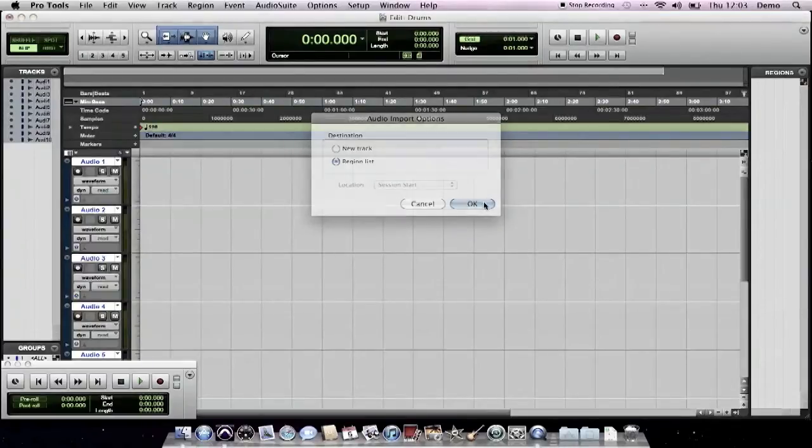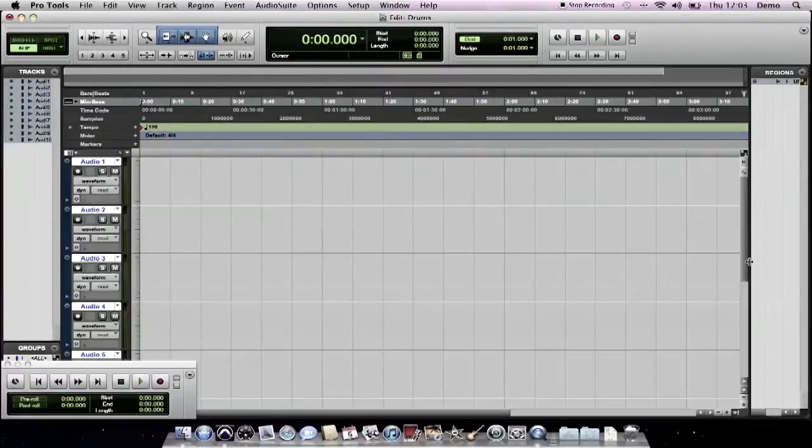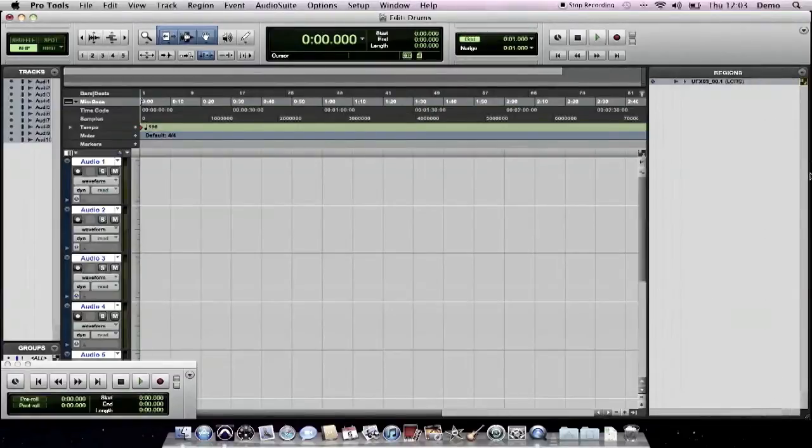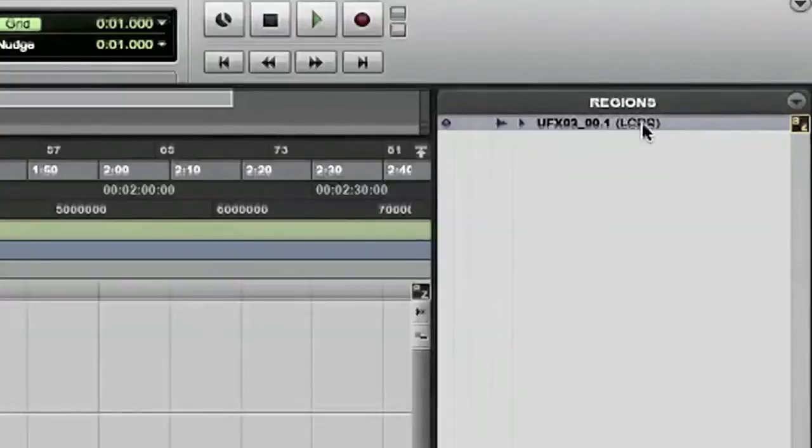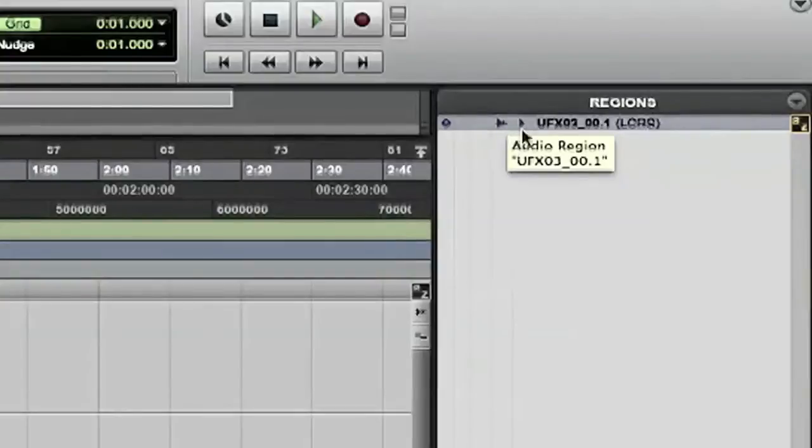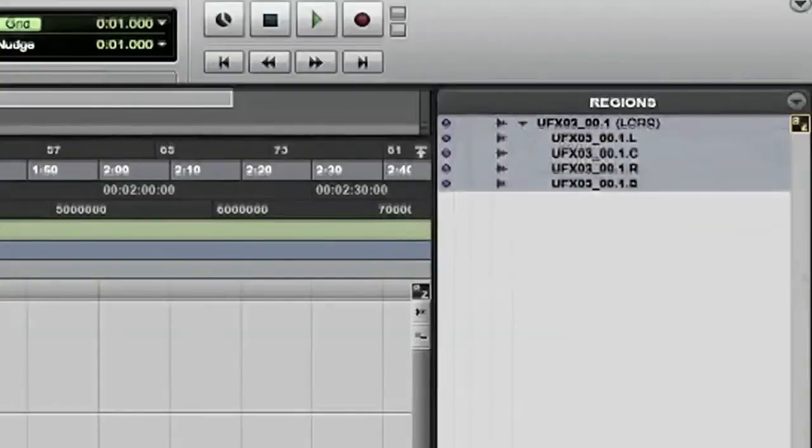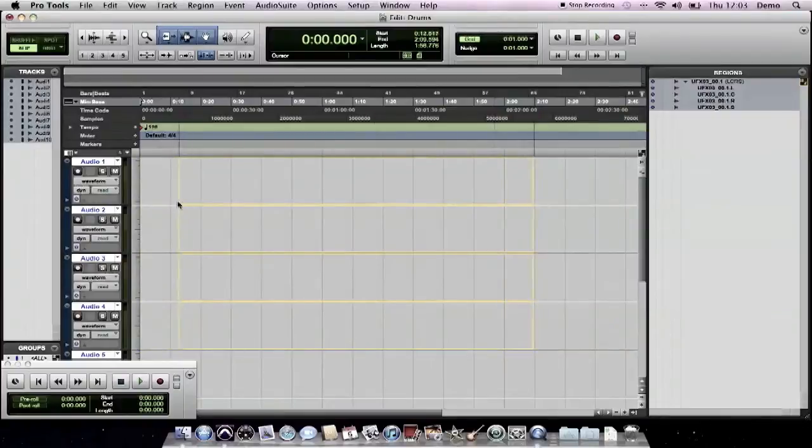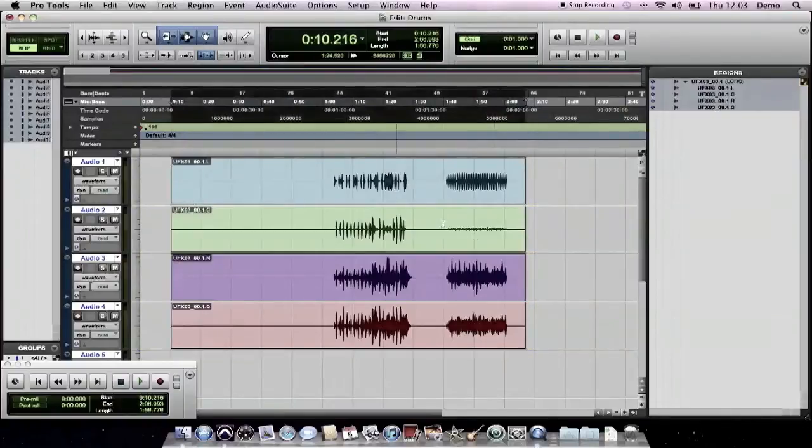Just stick them in the region list. That's my file. Now Pro Tools has identified this as a left, center, right and surround channel because that's what it assumes if you're importing an interleave file with four channels on it. But of course it isn't. It doesn't matter. It'll show us all four regions. You can just drag those straight into the arrange.